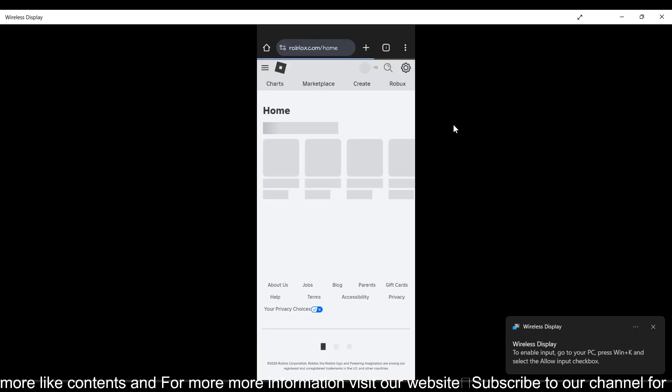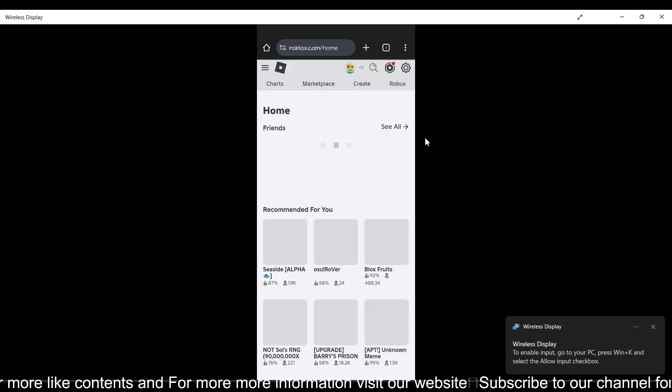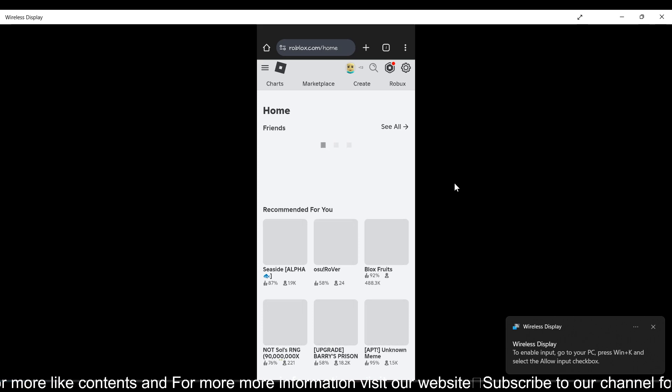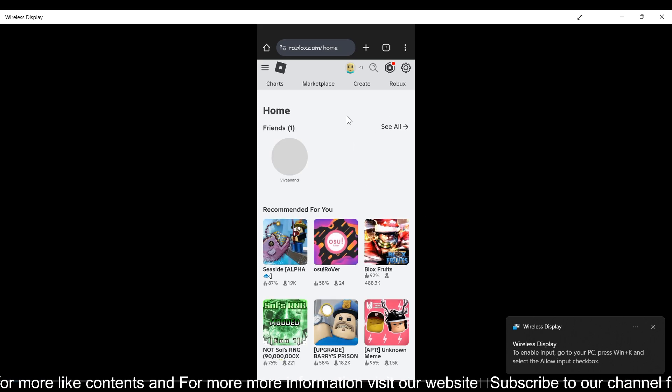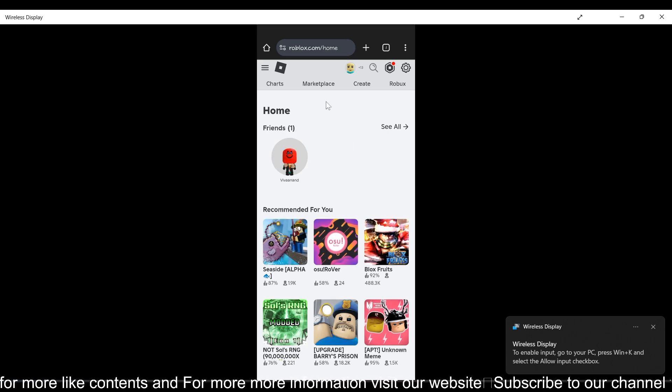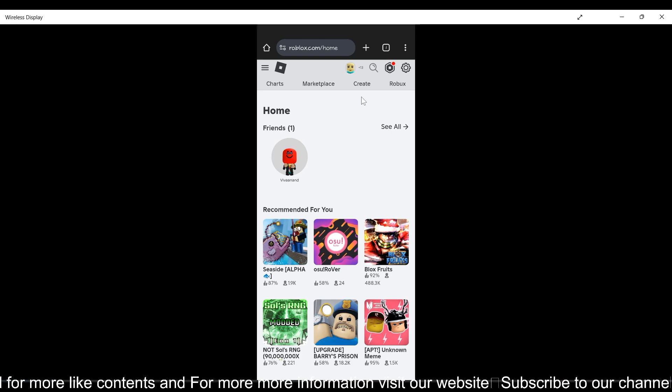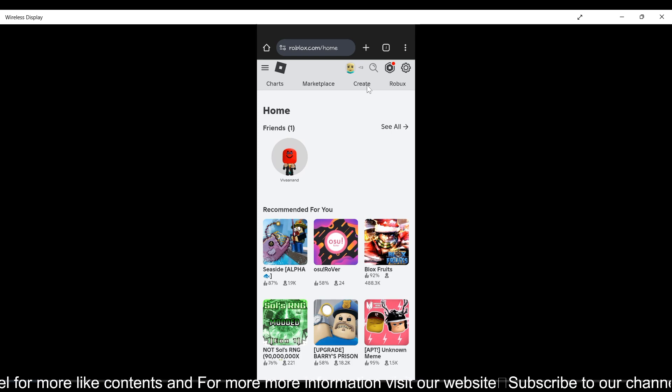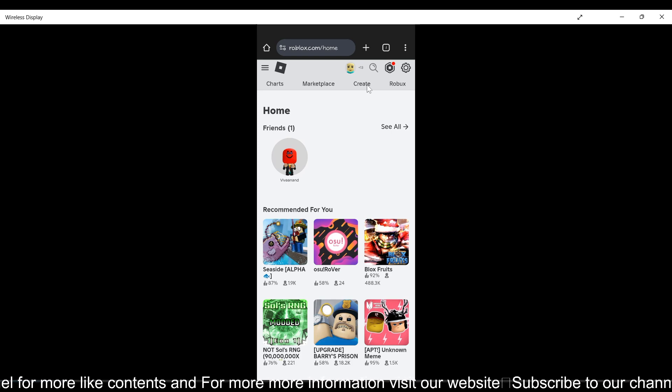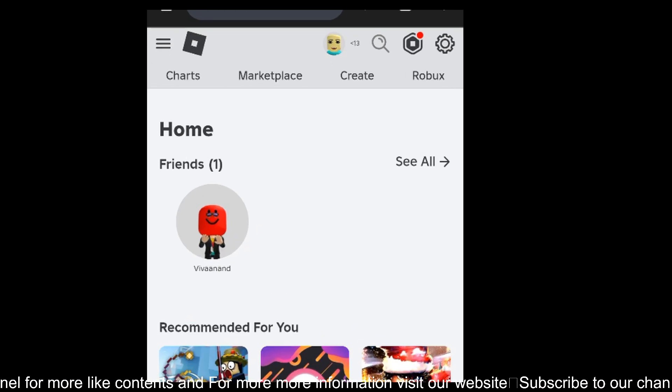Right now I'm casting my mobile screen to my PC. Now once you are on the home page of Roblox, you just need to tap on the Create tab over there. Can you see the Create tab? Click on it.